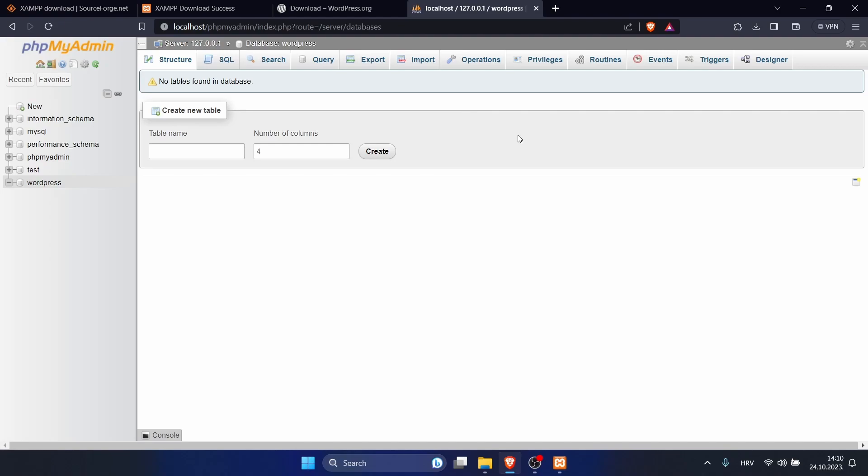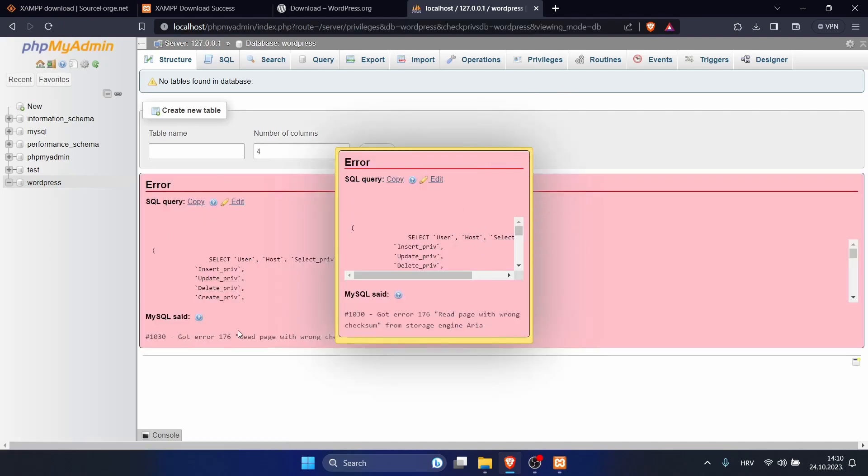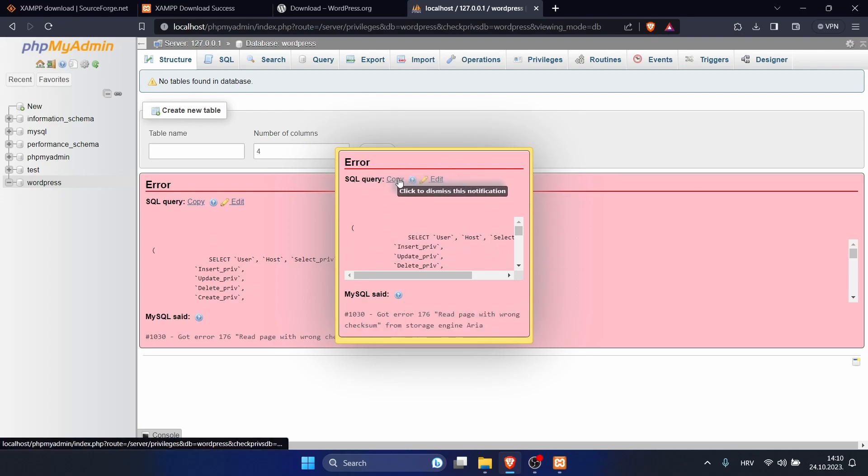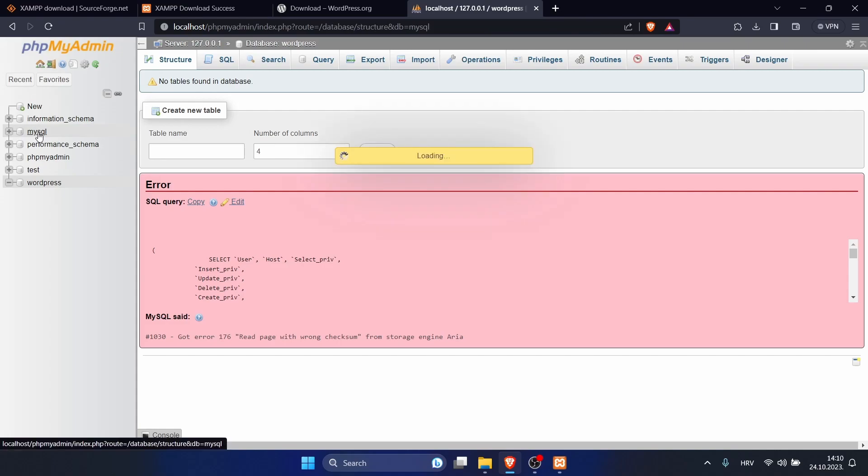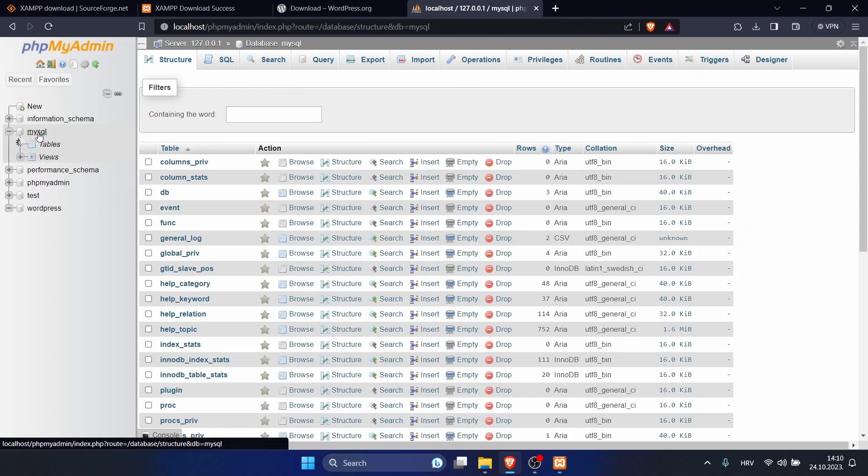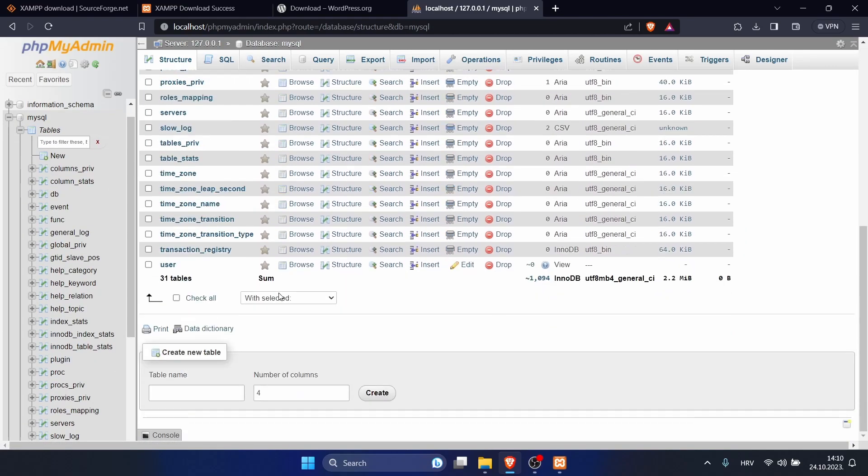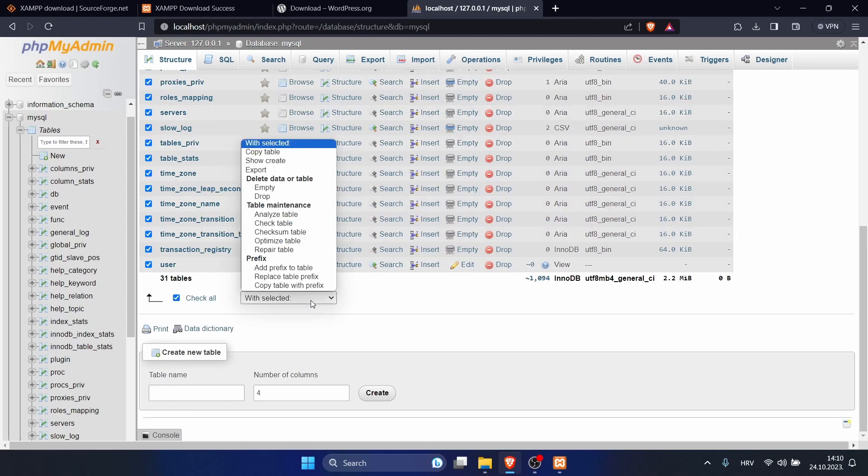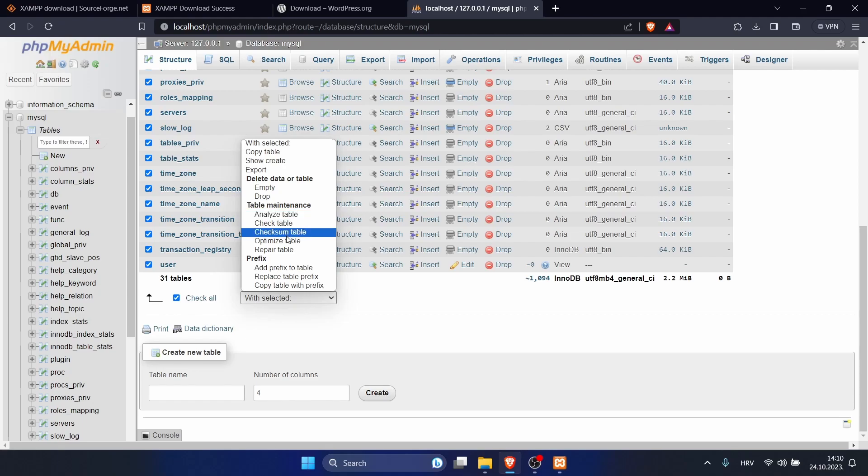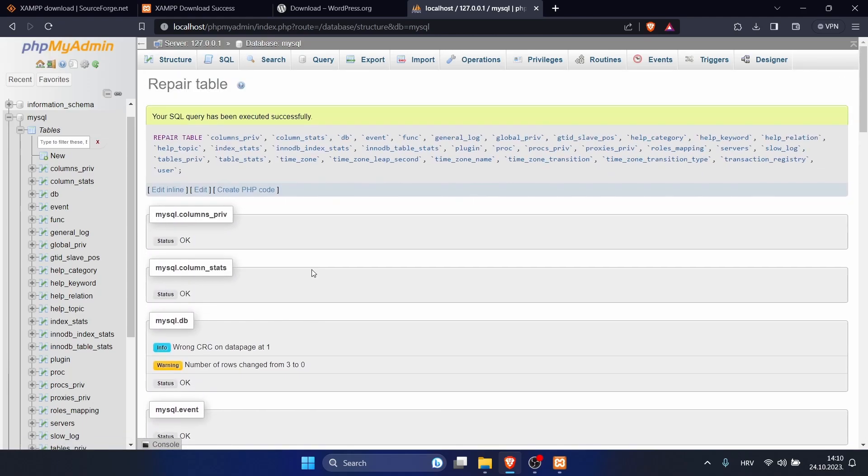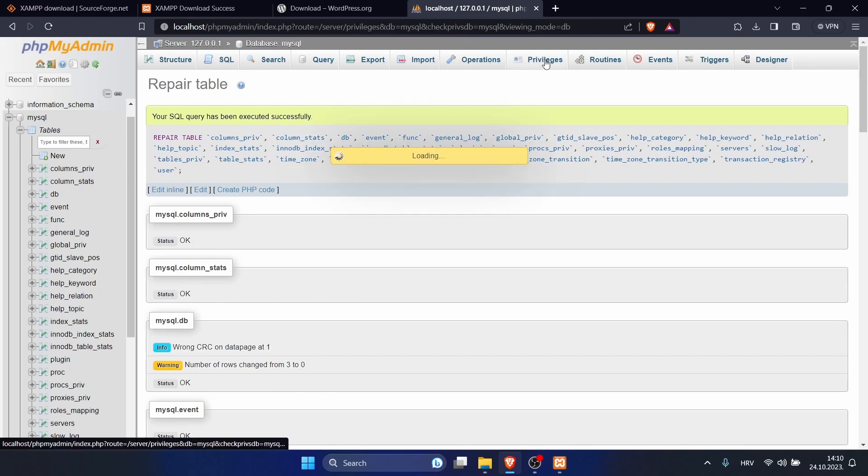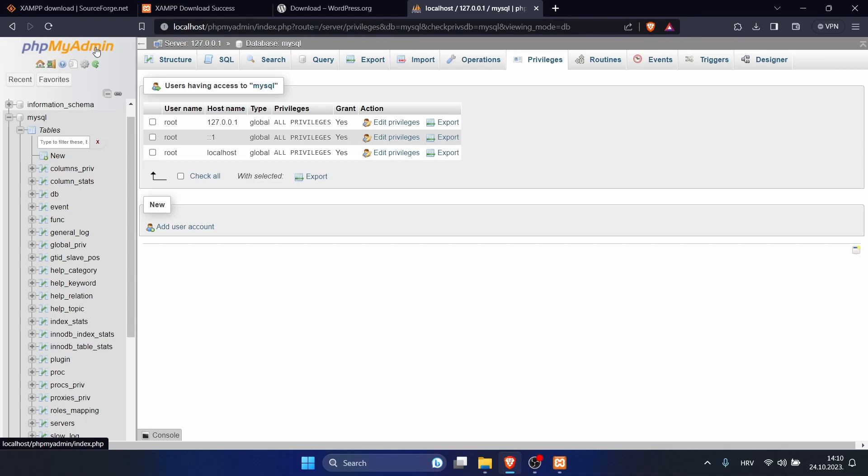Click on privileges and you will see this error. To fix that, we can just click copy to remove it. Now click on MySQL. Scroll down and click on check all. Here we want to click on repair table.